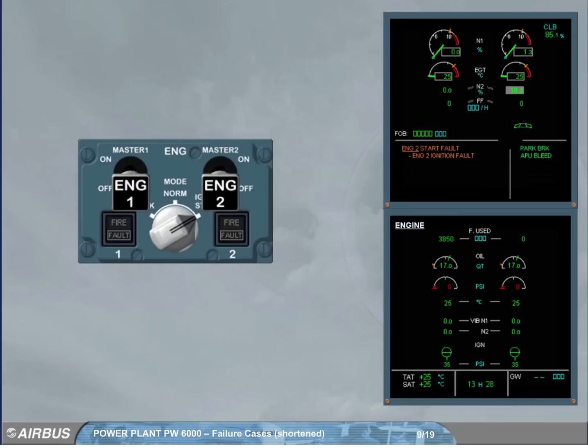When the engine 2 master switch is off, the message disappears on the engine warning display. The fault light is turned off. We will assume that the procedure is complete.